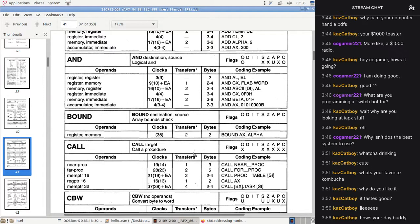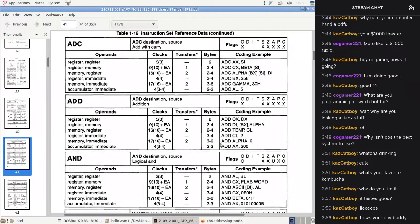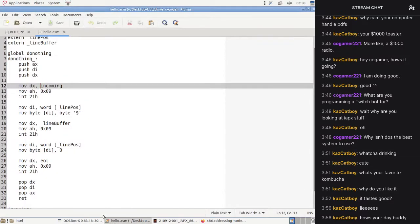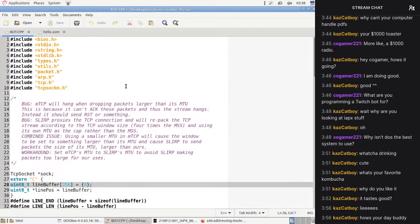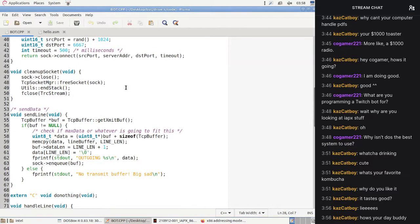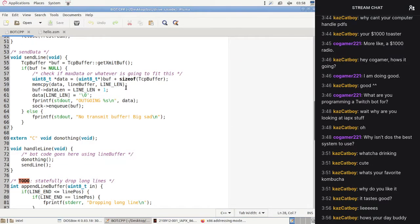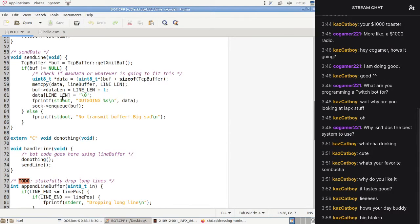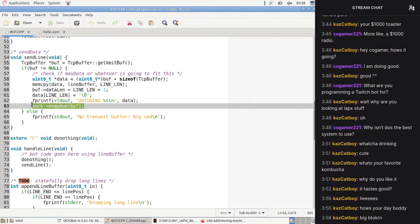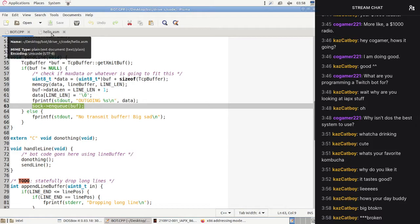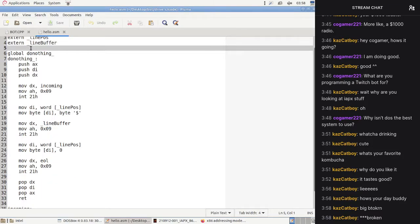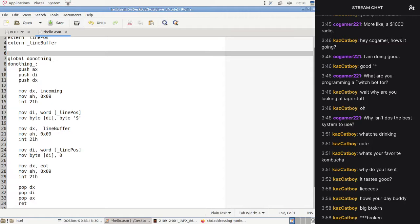We're going to do some line buffering, and we're going to think about this first because I think this code might be broken in a subtle way. What we're going to do is have some logic — we'll just write it out in pseudocode. When we get a packet, we're going to do something with it.